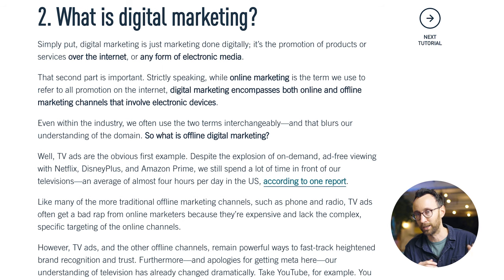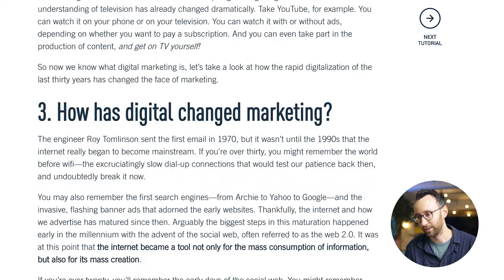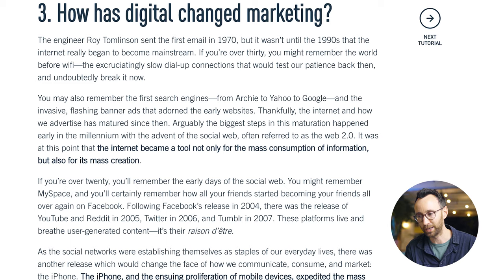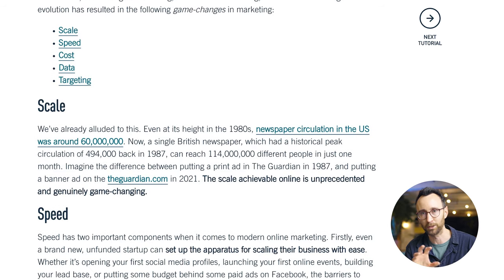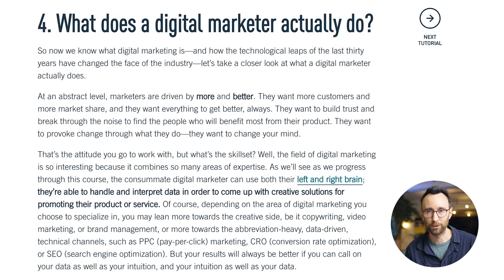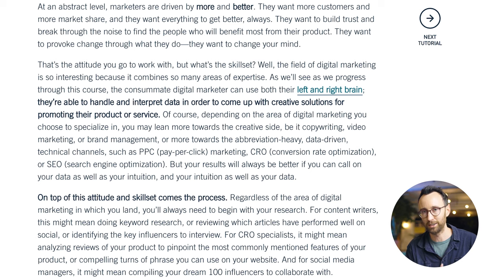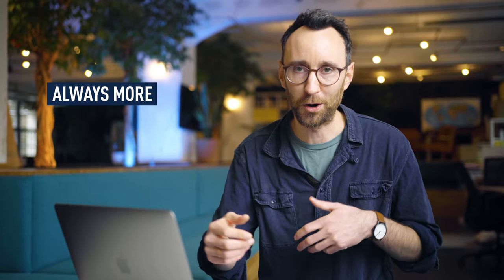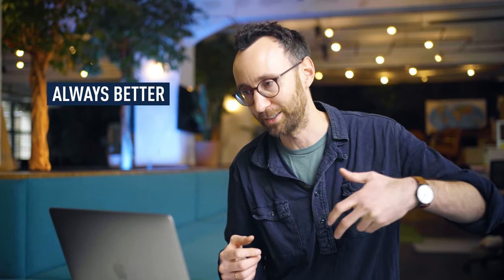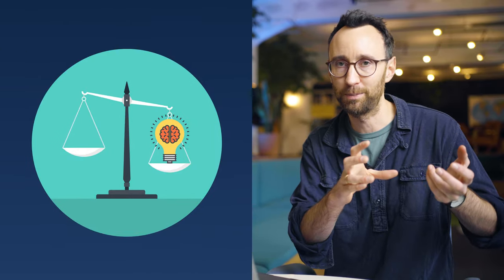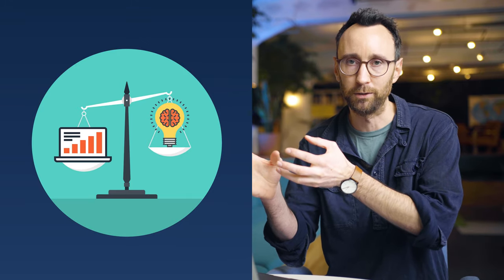More and more we see this blur between the line of what is online and what is digital. Then there's a super interesting topic: how has digital changed marketing? It's really broken down into different areas that have impacted how we do marketing nowadays. Next up, we have the question of what a digital marketer actually does. It starts with the mindset that a marketer has — the mindset of the optimist, essentially — someone who always wants more and always wants better. It also emphasizes this really nice mix of the creative side of the role and the analytical side.